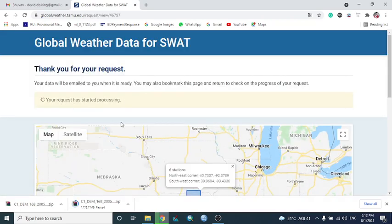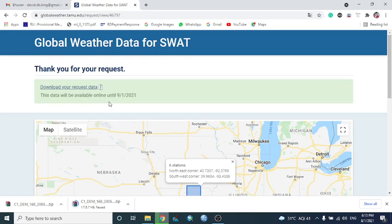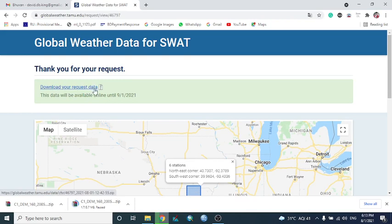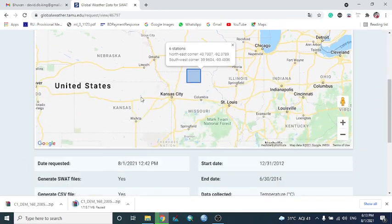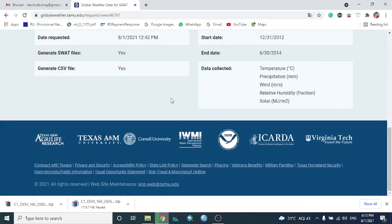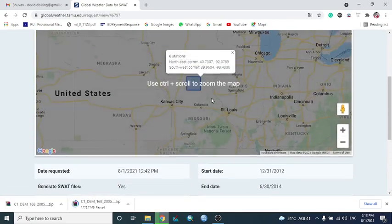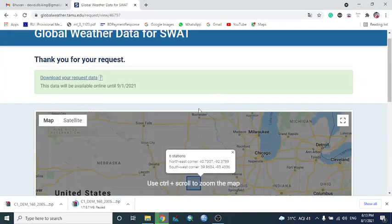After the processing is complete, it will give the link. You can download your request data from here, or this data will be available in your email address also. They will send one link from there.